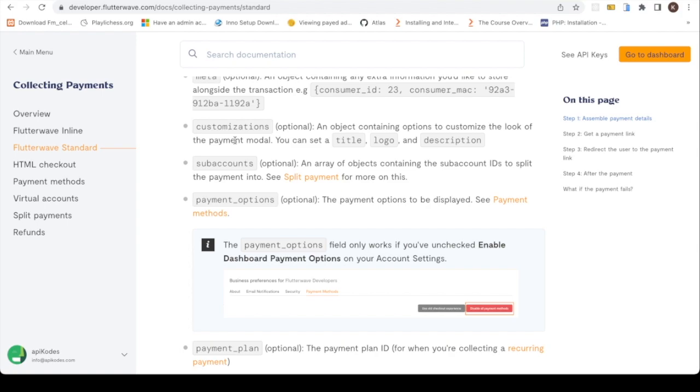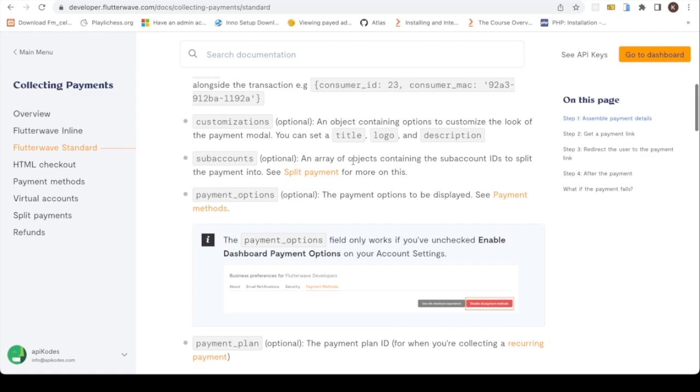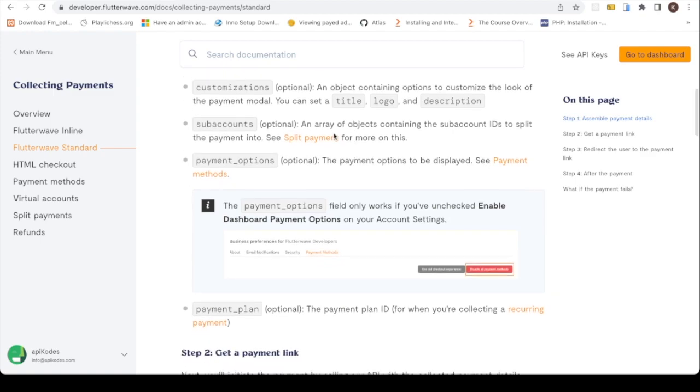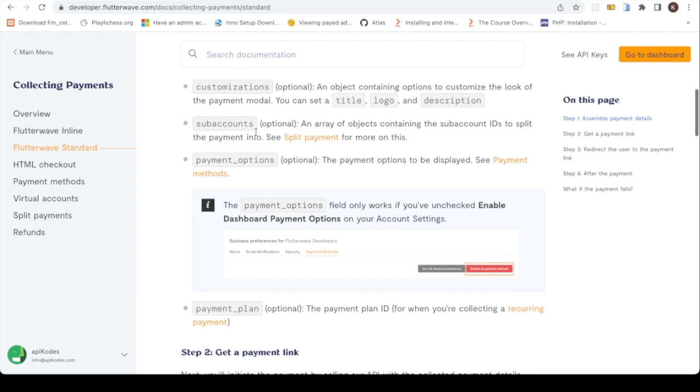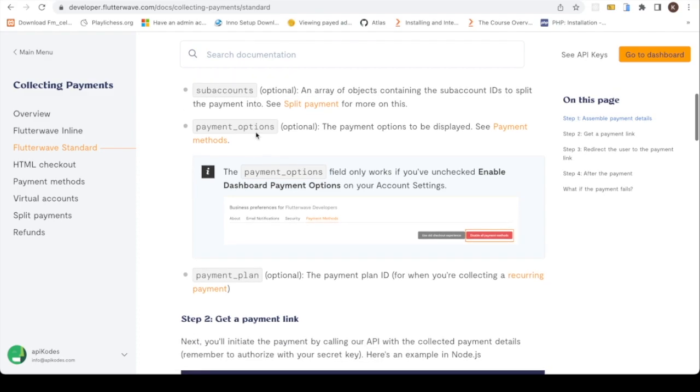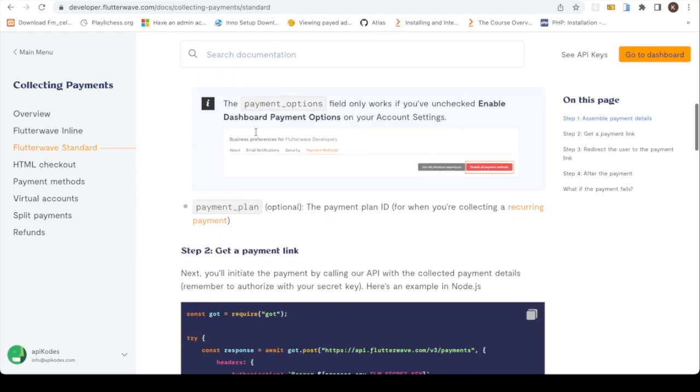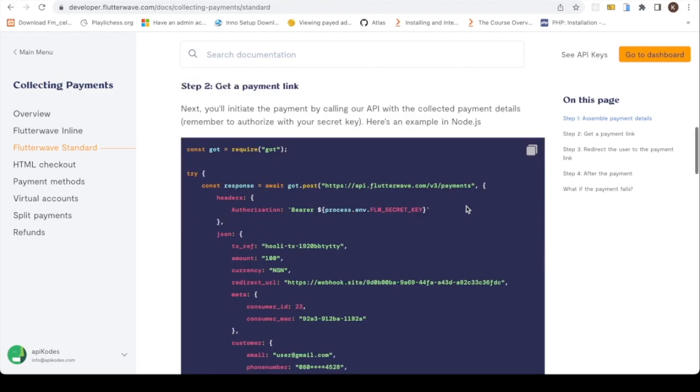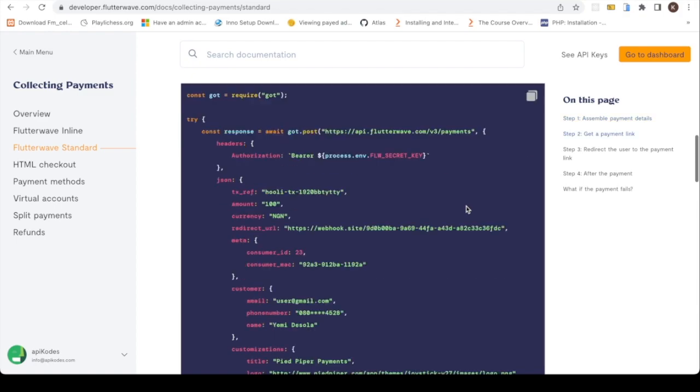So you can customize your service to get your title, your logo, and the description. Then probably you have a split account, you have multiple accounts you want to split the money into, so you could actually add this. This is optional actually. Then we have the payment plan, which is also optional if you want recurring payments.